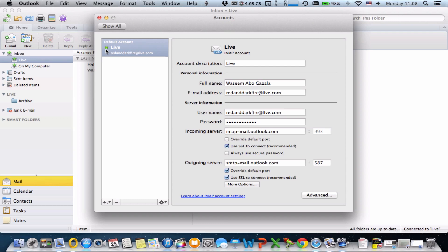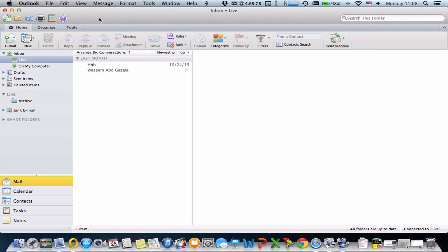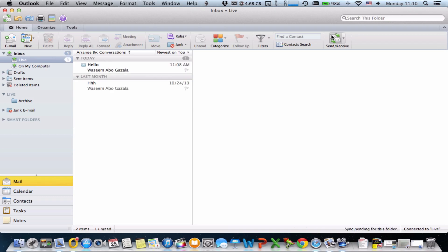Let's go ahead and send an email to myself just to show you that it really works. There you go.